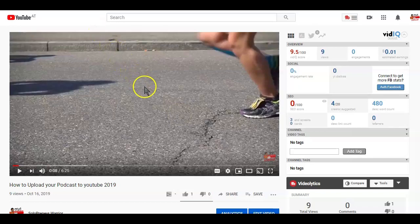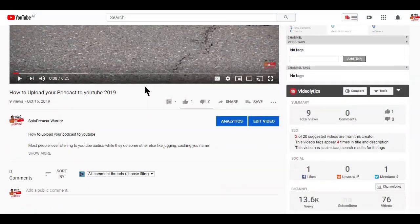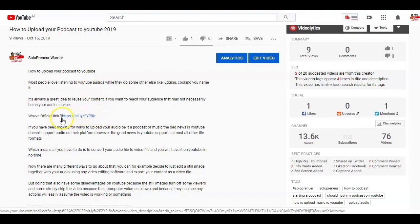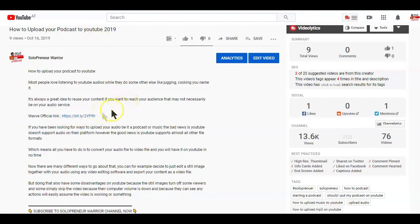The first is of course the most common way, which is adding links in your video description. In the description area of the video, simply add the full URL of the landing page you want your viewers to visit. Unfortunately on YouTube, you can't hyperlink a specific keyword or use anchor text.